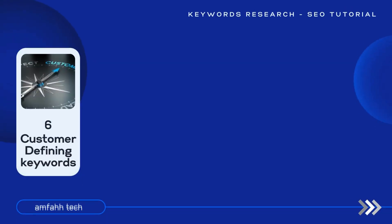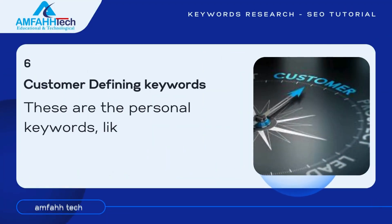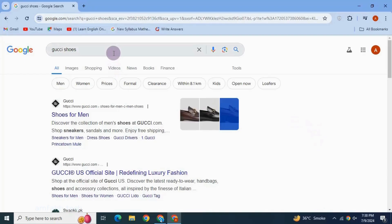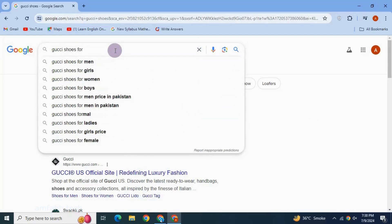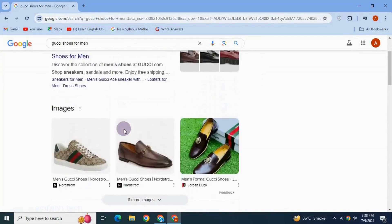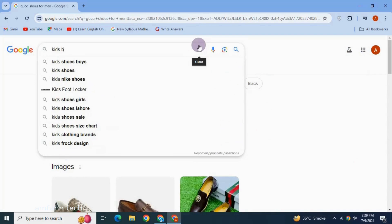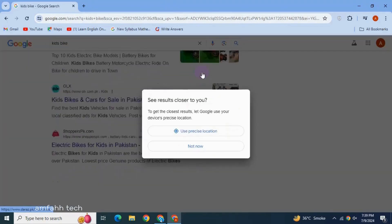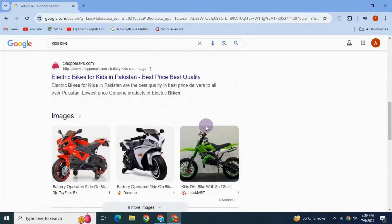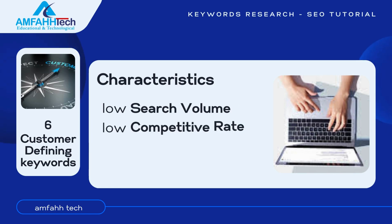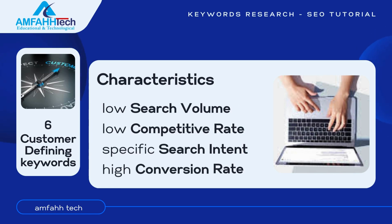Next is customer defining keywords. These are personal, targeted keywords — like creating an imaginary profile for your targeted audience. For example, 'Gucci shoes for men' is directly related to the customer who is interested in Gucci shoes for men. Another example is 'kids bike,' where the searcher wants information about bikes related to kids. Customer defining keywords have low search volume, low competitive rate, specific search intent, and high conversion rate.